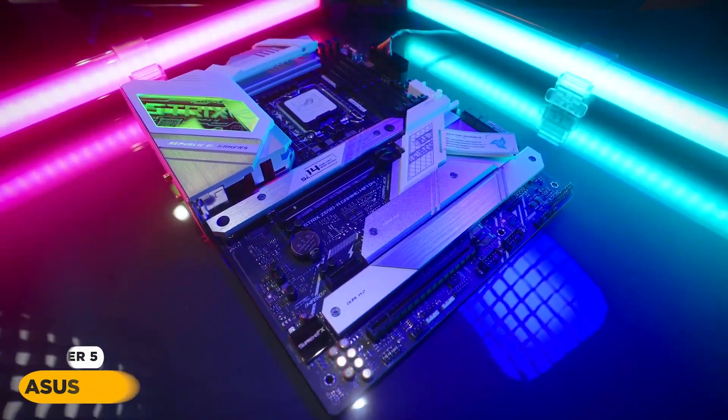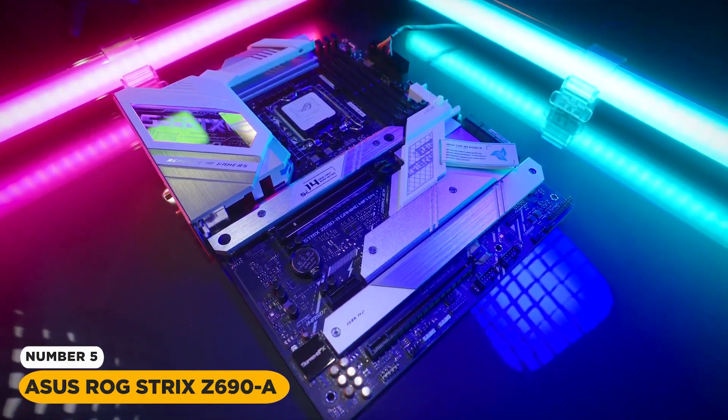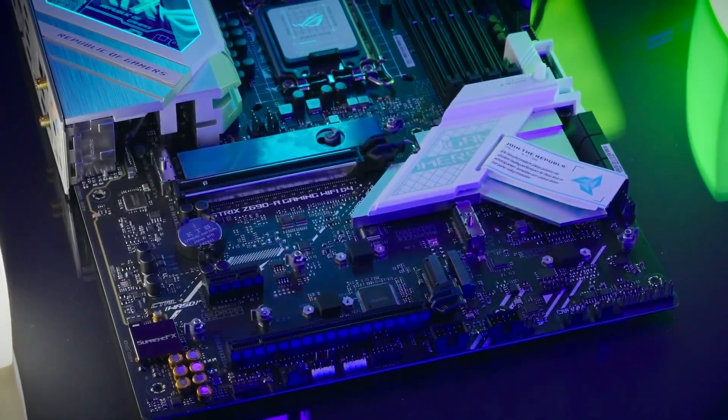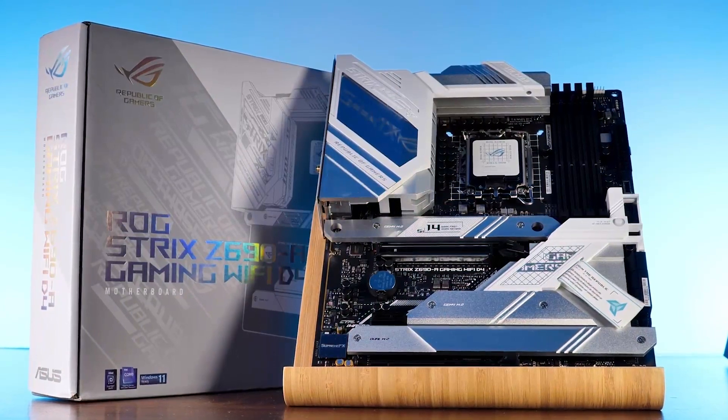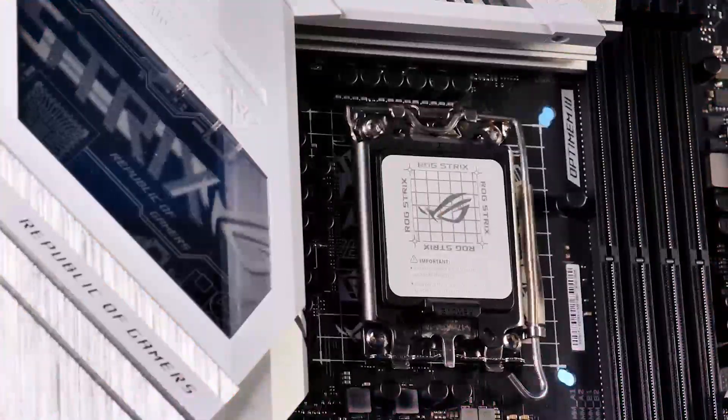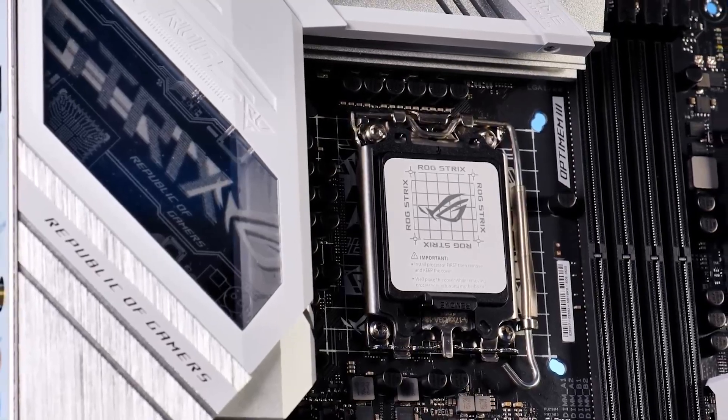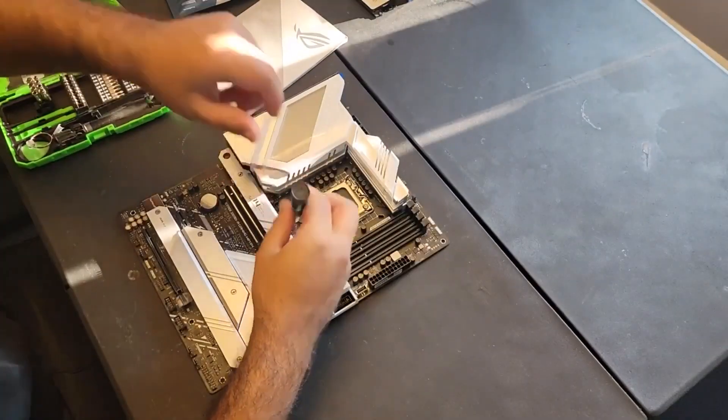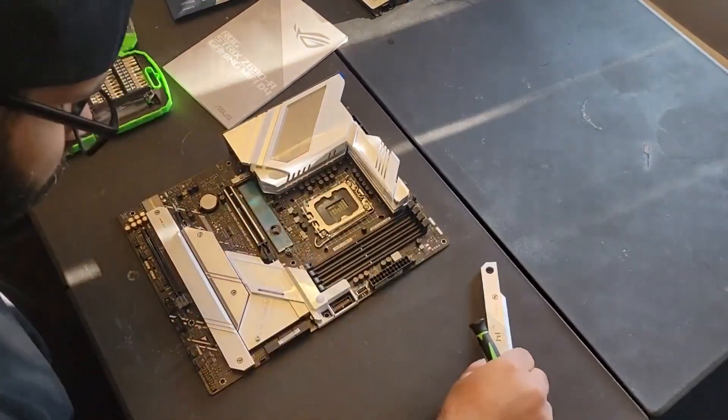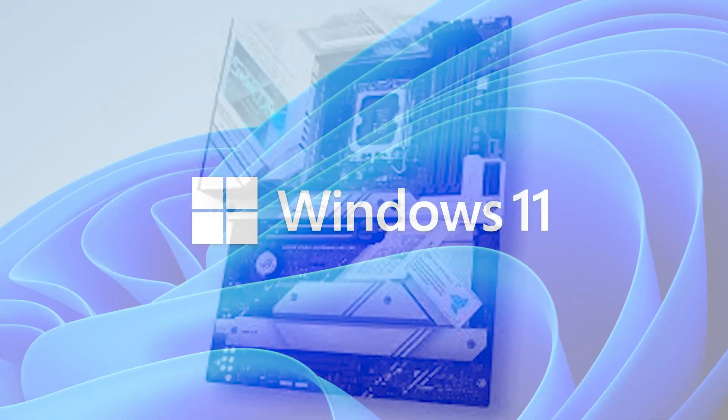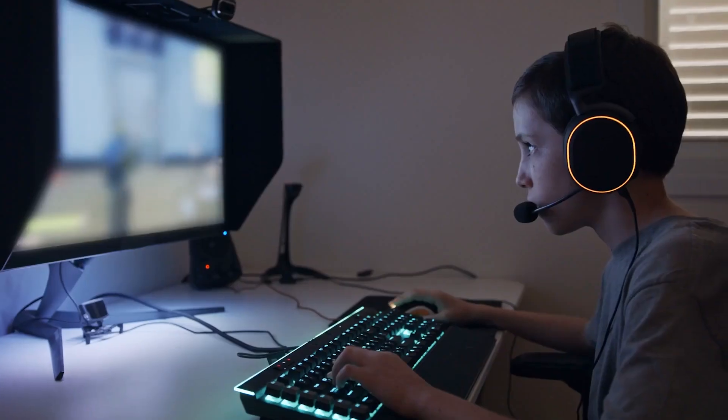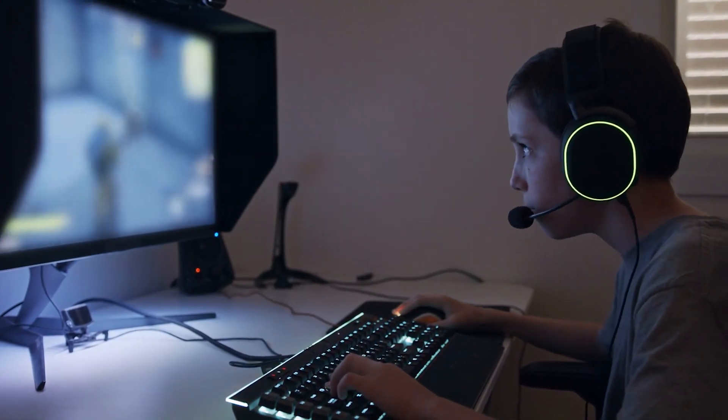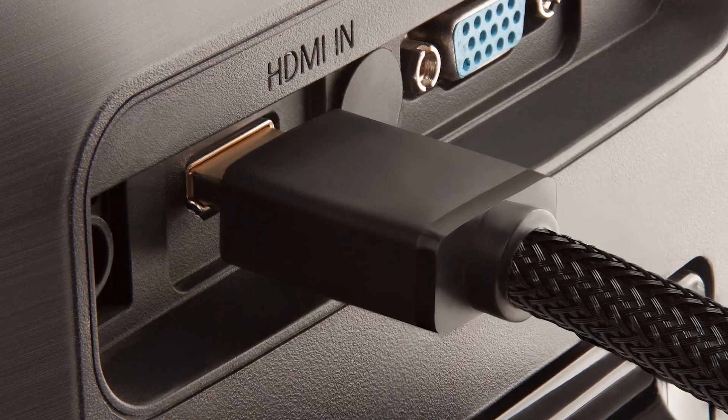Number 5. Asus ROG Strix Z690-A Gaming WiFi D4 LGA1700. The Intel LGA1700 socket is the latest socket from Intel and is compatible with the 12th generation Intel Core processors. It supports PCIe 5.0, the newest version of the PCIe standard, and is ready to use with Windows 11.